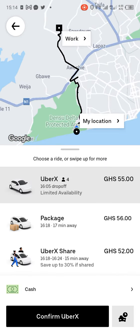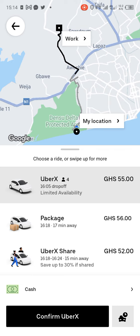So this is how we set both home and work address on the Uber app. Thanks for watching this video — kindly subscribe to the channel, like, comment, and share. We are grateful.